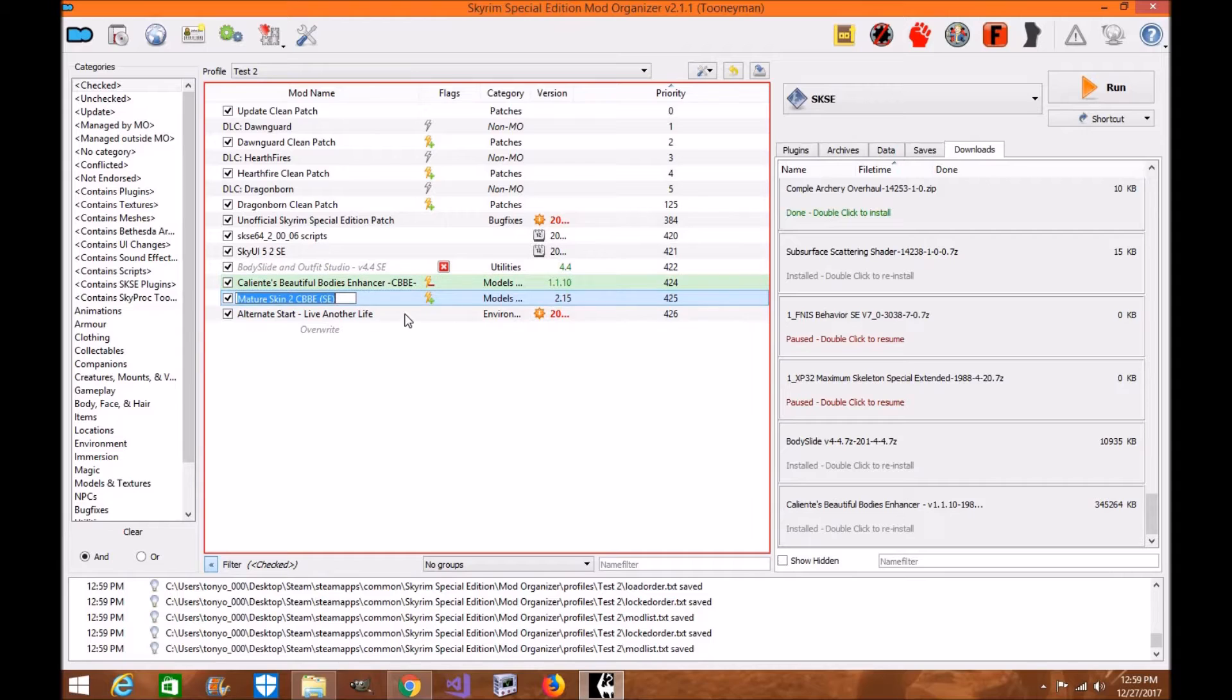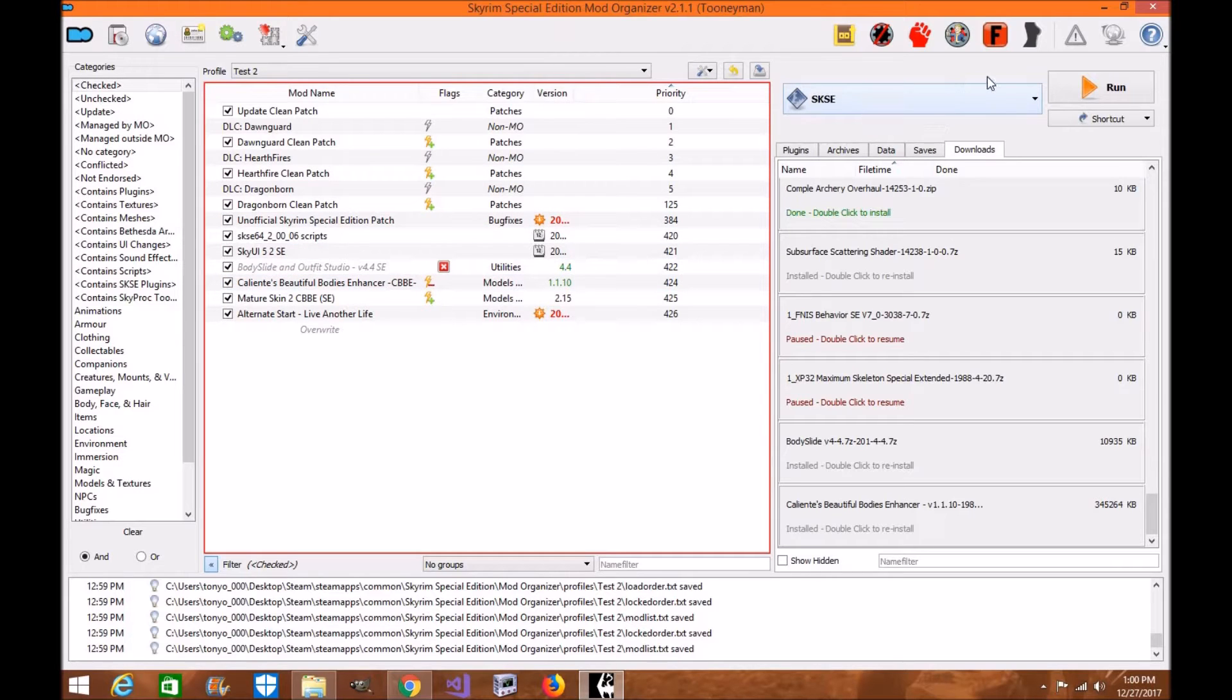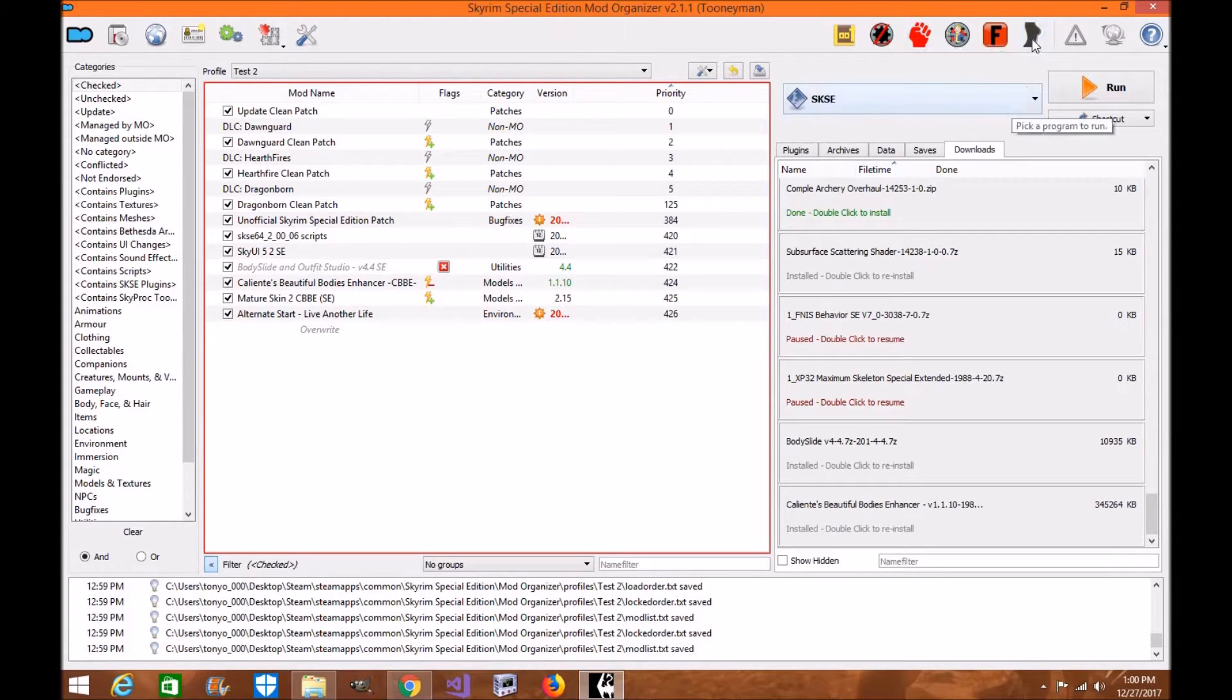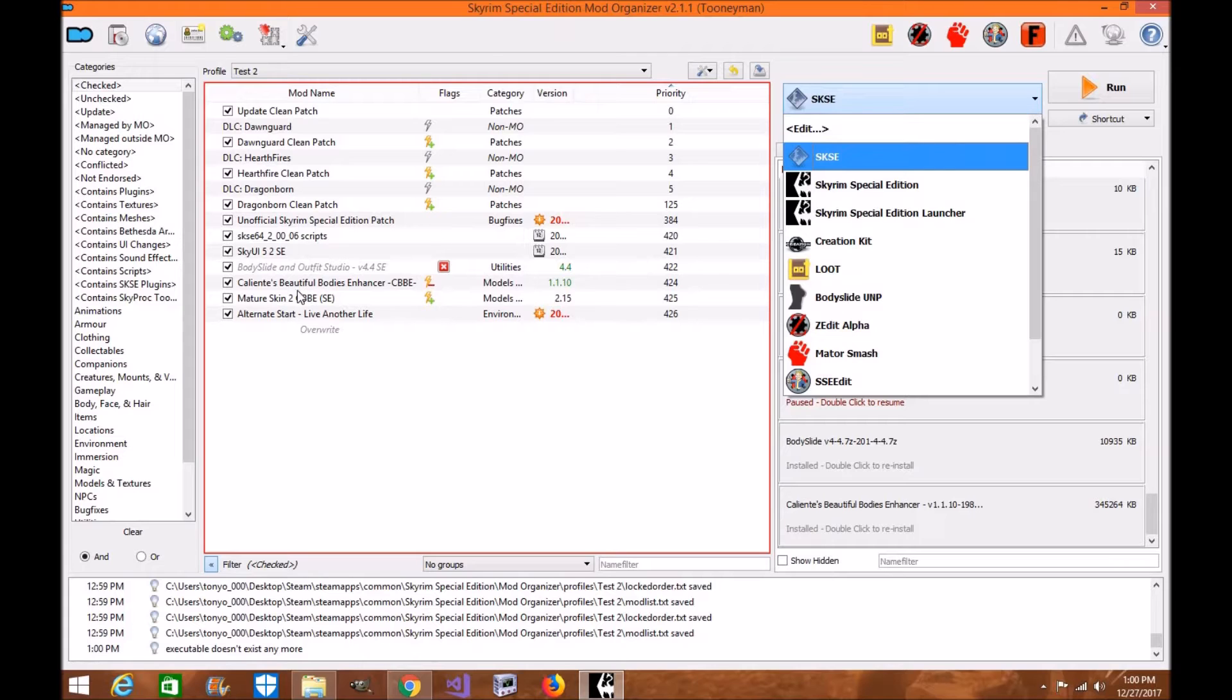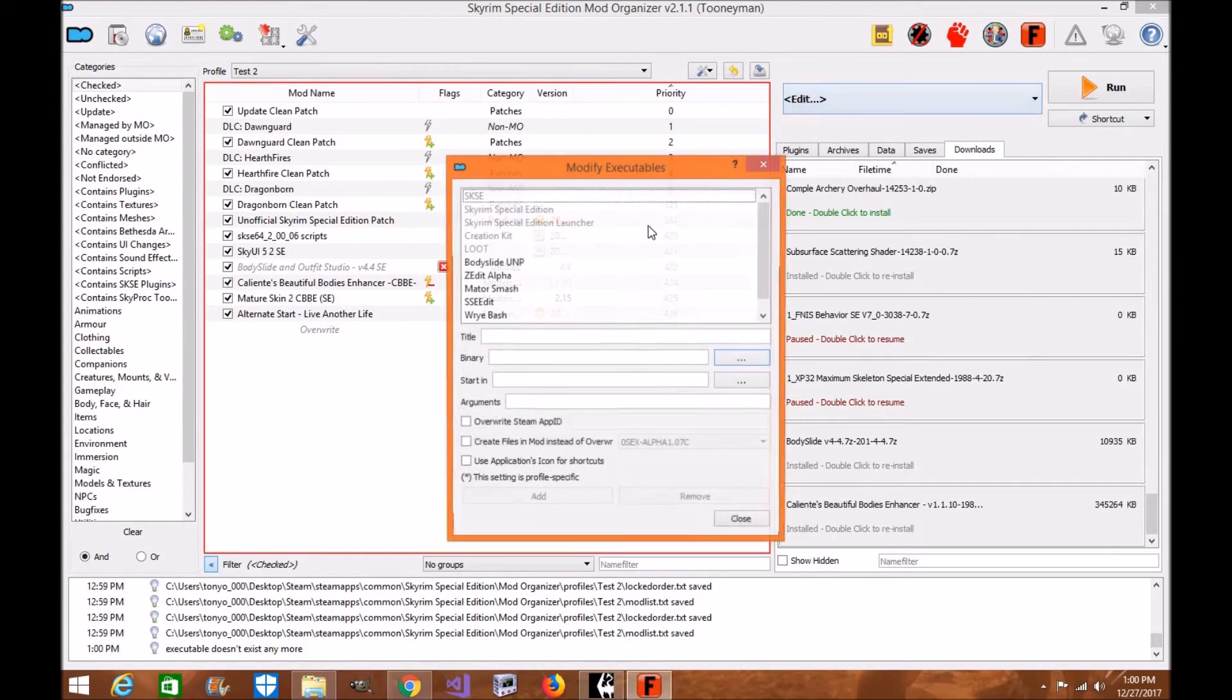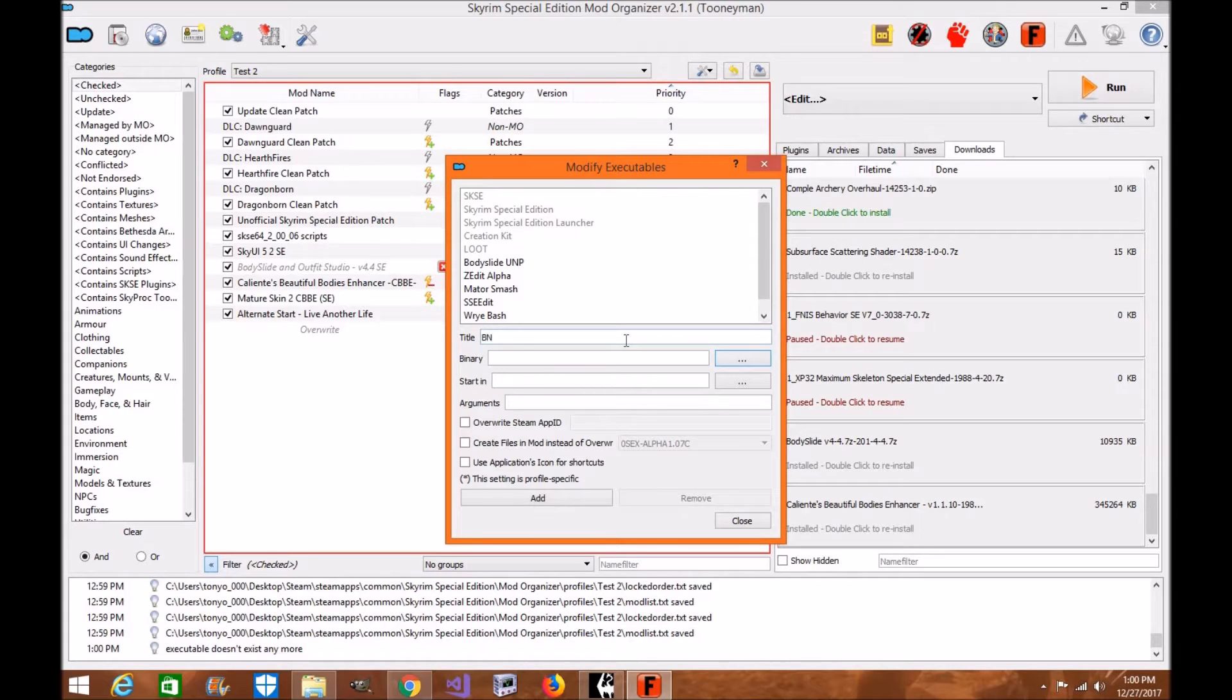Now, you want these skin textures on the bottom here to override Calientes if you're going to be using them. Now, we want to add Body Slide to the top here. This is a different Body Slide Outfit Studio that I have set up for UUNP. I'm going to be removing this one. Now, what we're looking to do is add in the Body Slide we just added. You're going to go to your extensions, click edit. You're going to write in Body Slide and Outfit Studio CBBE.